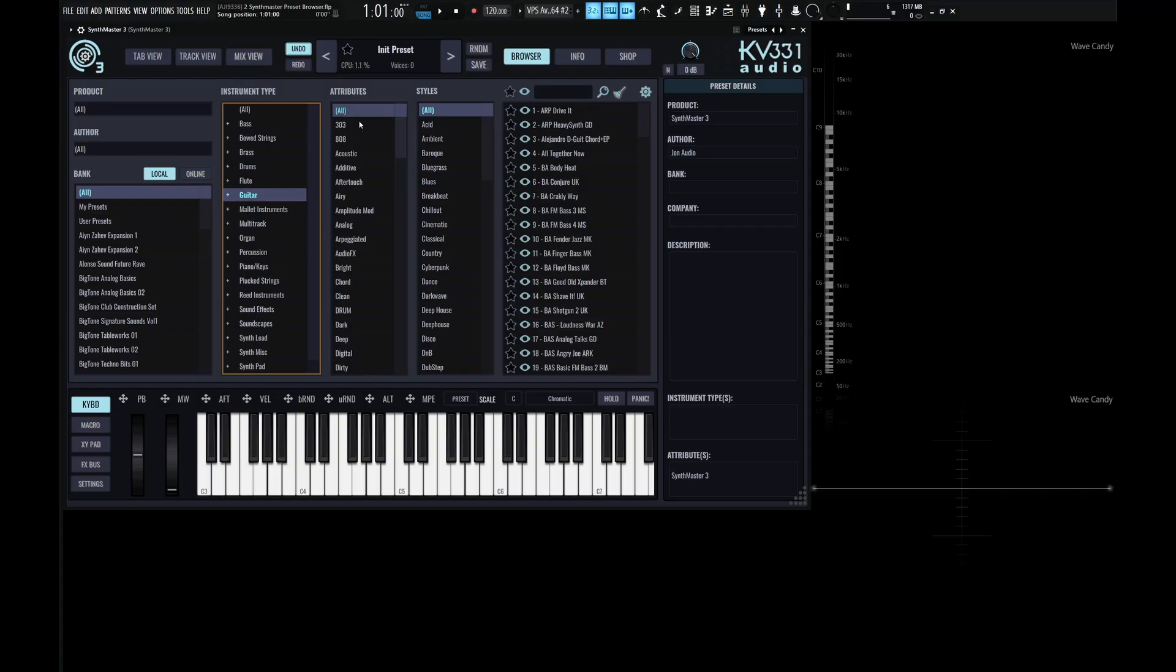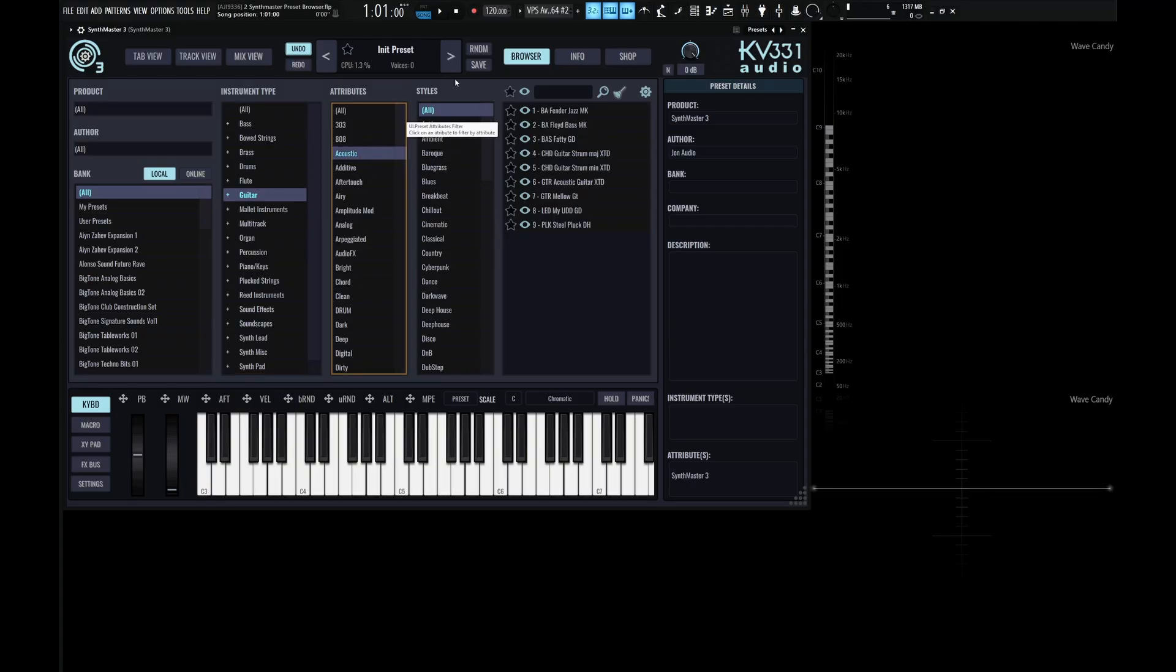So we can look down here and say, okay, here we got acoustic guitars. And then now we can filter this out by different styles. And as the name suggests, this will determine the style of the sound that you're looking for.